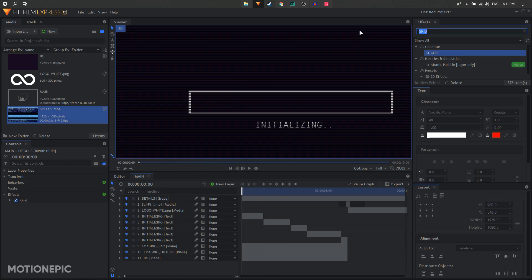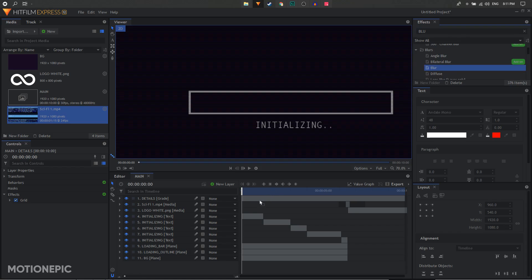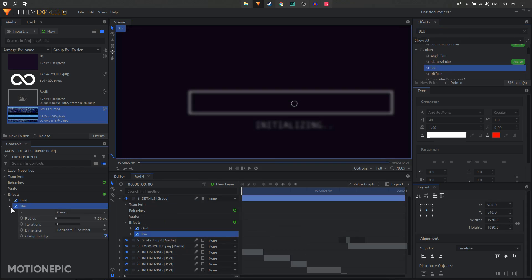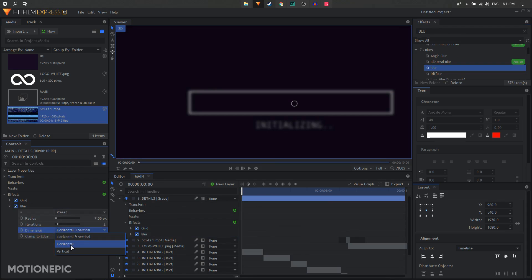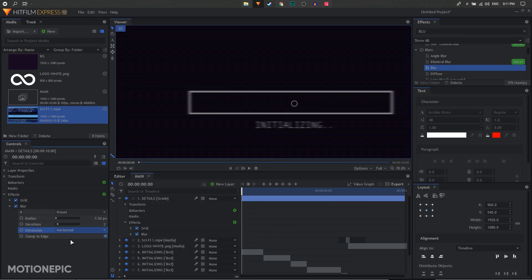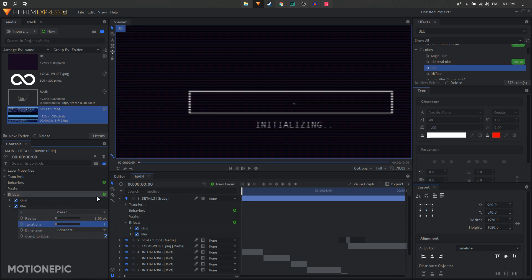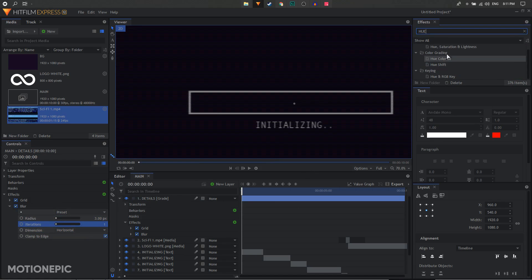The next effect to use is a blur effect. Search for blur and apply a simple blur. Set the dimension to horizontal and the radius to 3 pixels. Set iterations to 1. Then apply Hue, Saturation and Lightness on this layer.